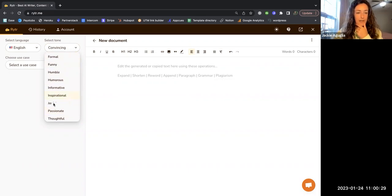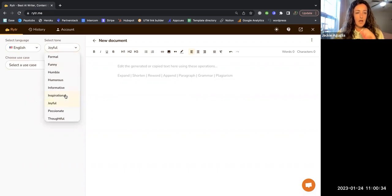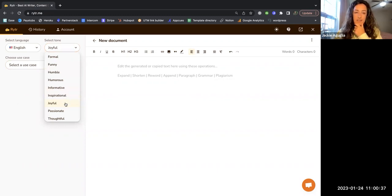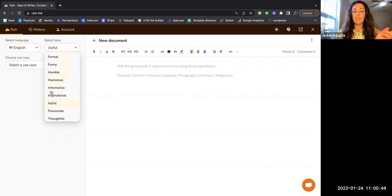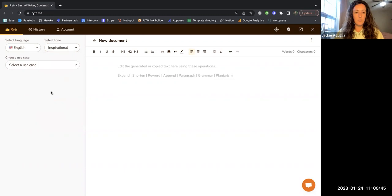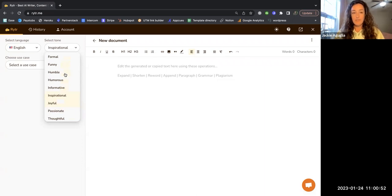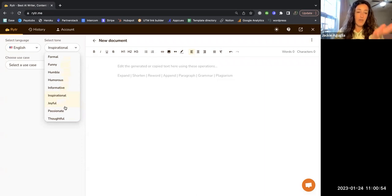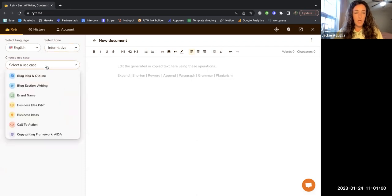The other thing that I don't love with the tone is that I can only select one option. Maybe I would want to put like joyful and funny or informative and funny or informative and thoughtful, something like that. But it looks like I'm only able to select one option for the tone.